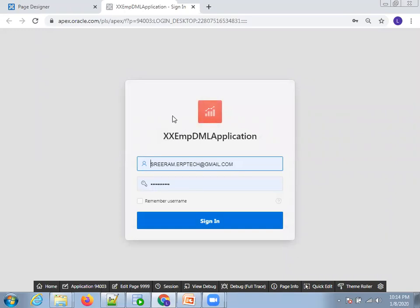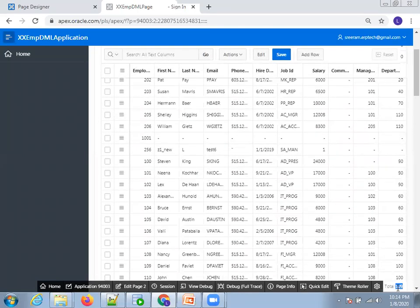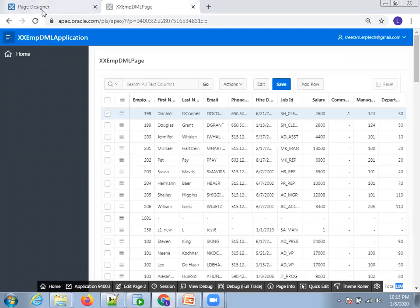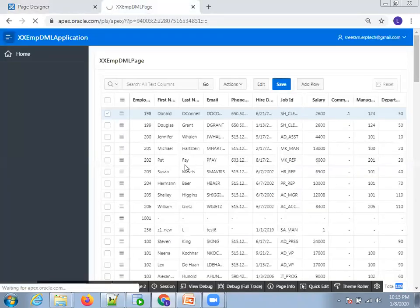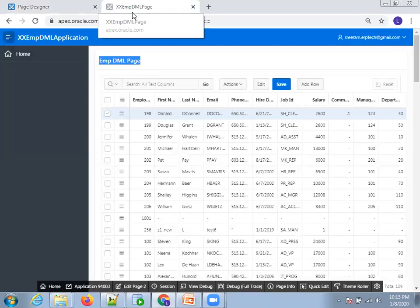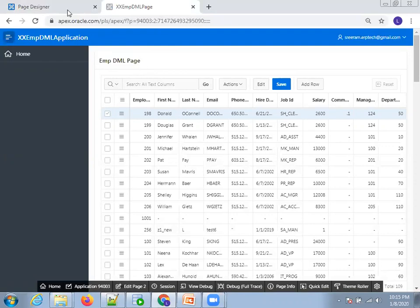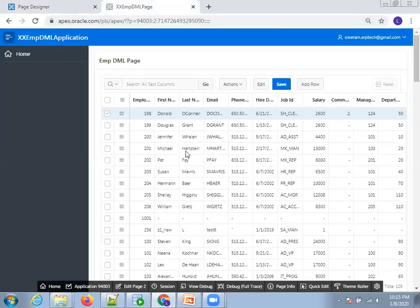When running the page for the first time, it will ask for your login credentials. Click on Sign In. It should display the data — we can see all records, around 109 records in this table. Now go back to the Page Designer. Let's change the title to 'empdml page' and click on Run. The title got updated, and you can now see the application name, page name, and table region name displayed.